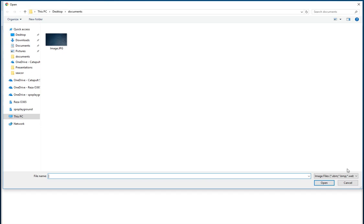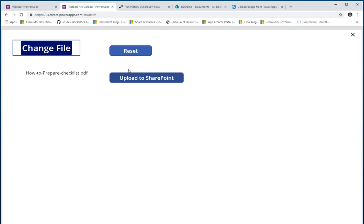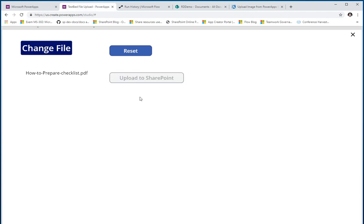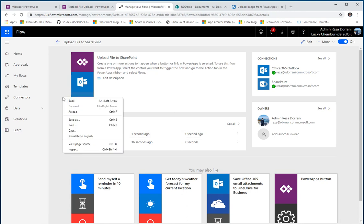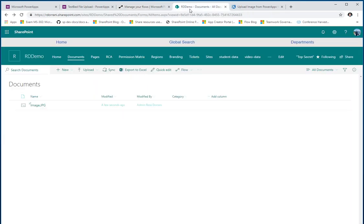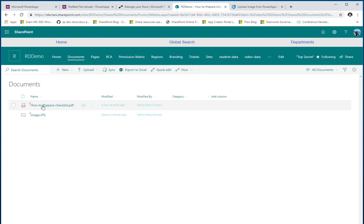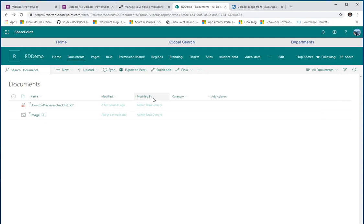Just to prove it works for any file type — if I go back, change the file, pick a PDF this time, and upload it to SharePoint, then go back to Flow — my flow ran and succeeded. Heading back to my document library, here's my PDF file successfully uploaded. Very simple, very straightforward, and it works for any file type.